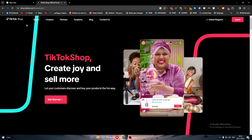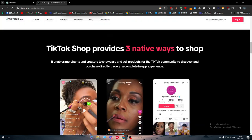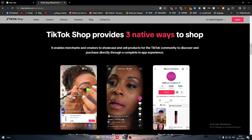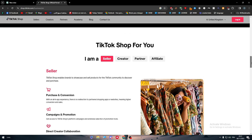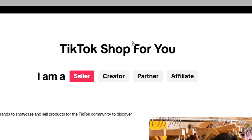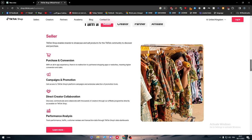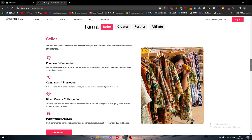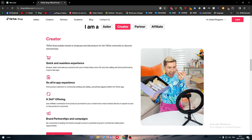By clicking on get started or simply on login, you'll get to this page where you have to choose TikTok shop for you. You have to choose one of these four options. Each one will have its own benefits and categories. For example, seller TikTok shop enables brands to showcase and sell products for the TikTok community to discover and purchase. The same thing for creator.